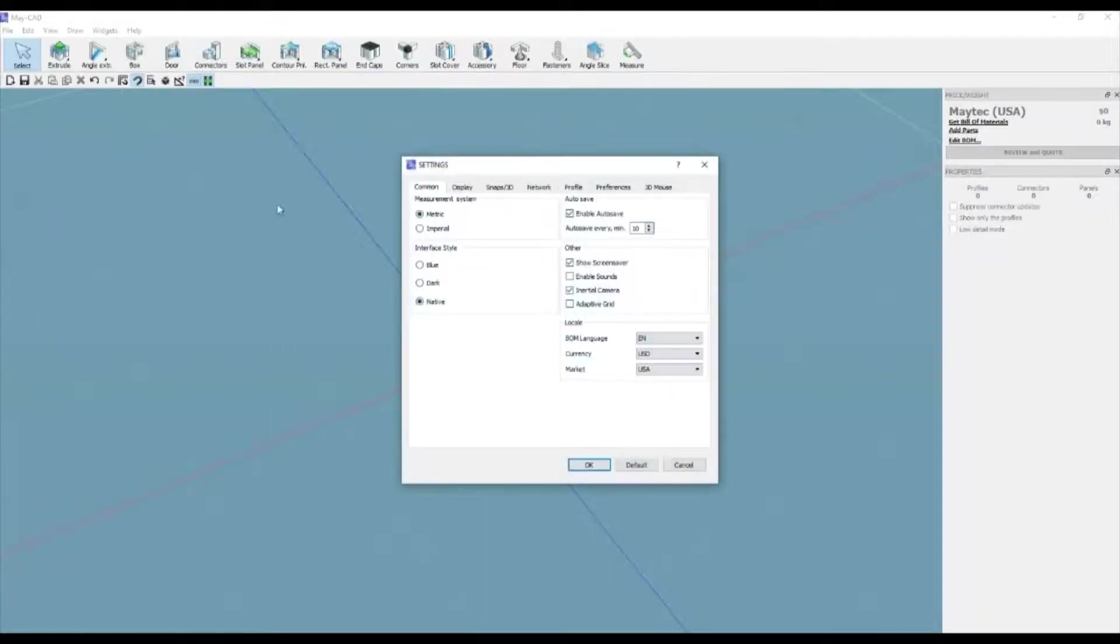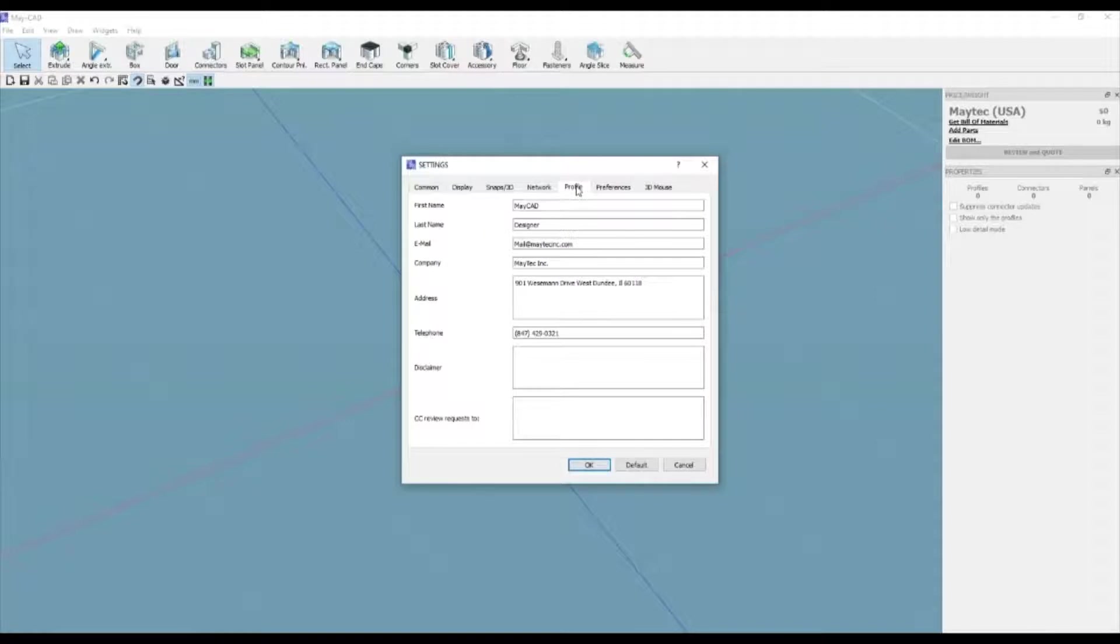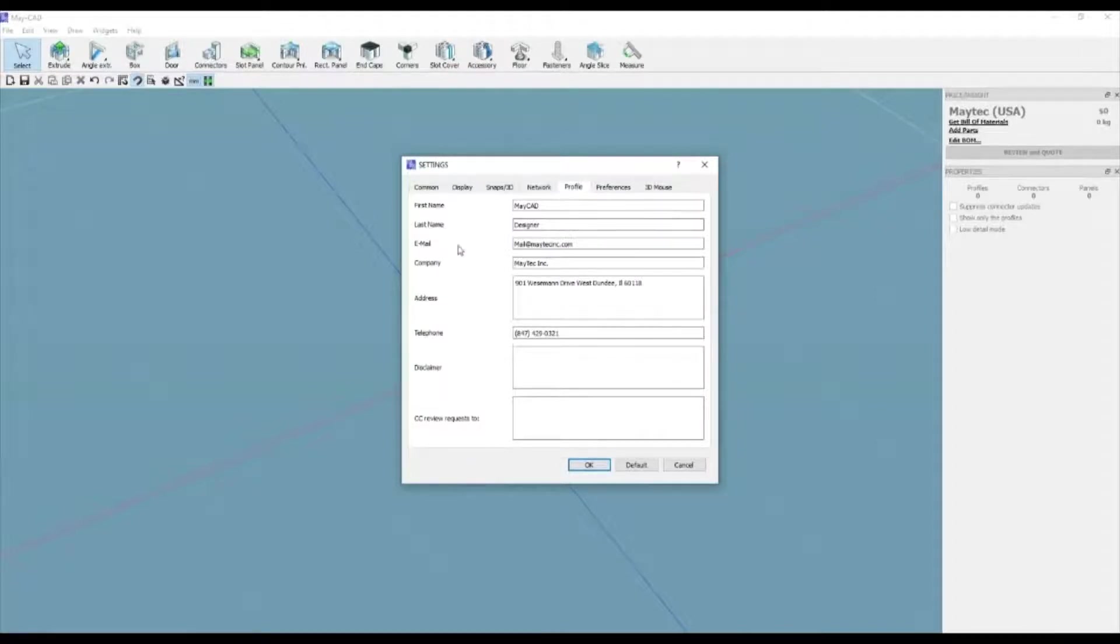If you're a regular user of MyCAD and you'd like your designs to have all your contact information, you might want to create a user profile. This will autofill all your contact information for any new designs you create moving forward.